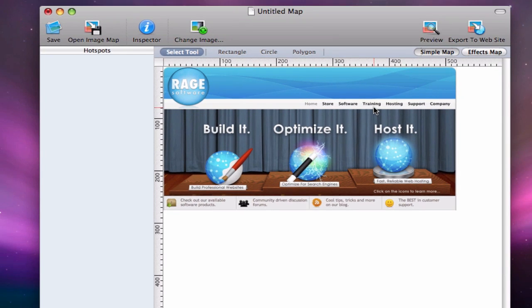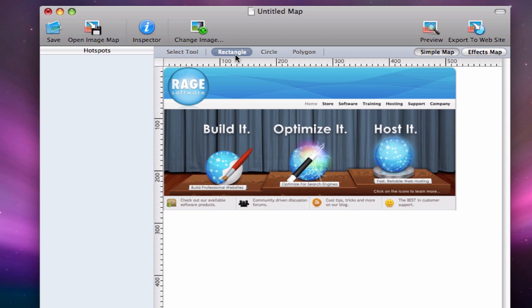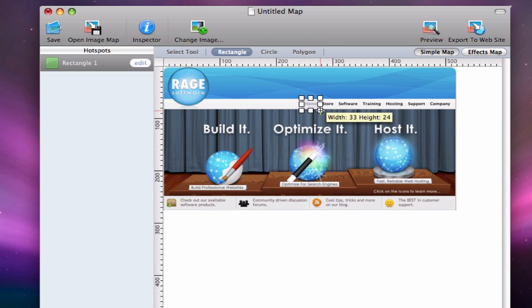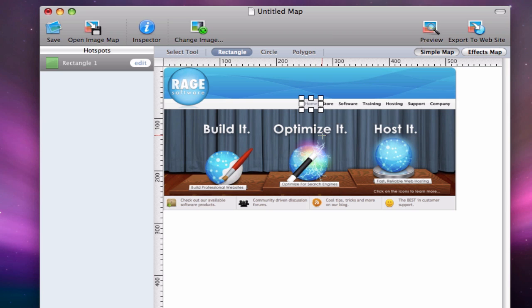The first thing I am going to do is choose the rectangle option. Now I will be able to create the area that will have a live link. I am going to do this for all of the text and images that I want to have links. I am going to fast forward through this process since it could take a few minutes depending on how many areas you are going to link.